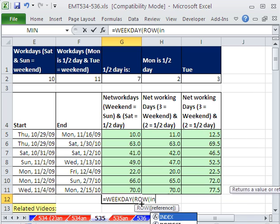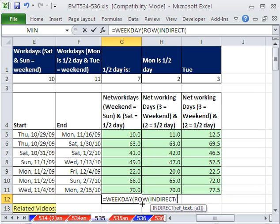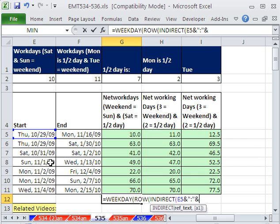And INDIRECT, I'm going to say, hey, take that, ampersand, shift seven, double quotes, colon, double quotes, shift seven for ampersand, and the end date.